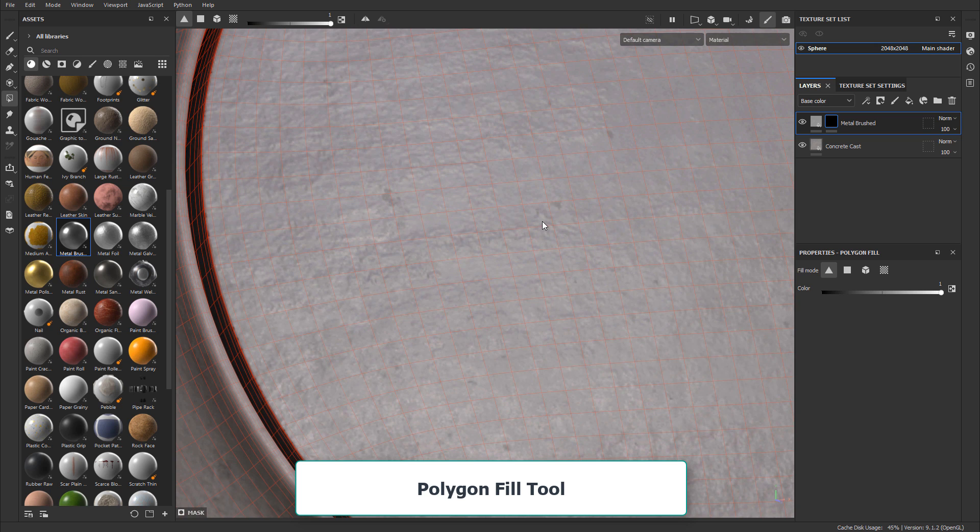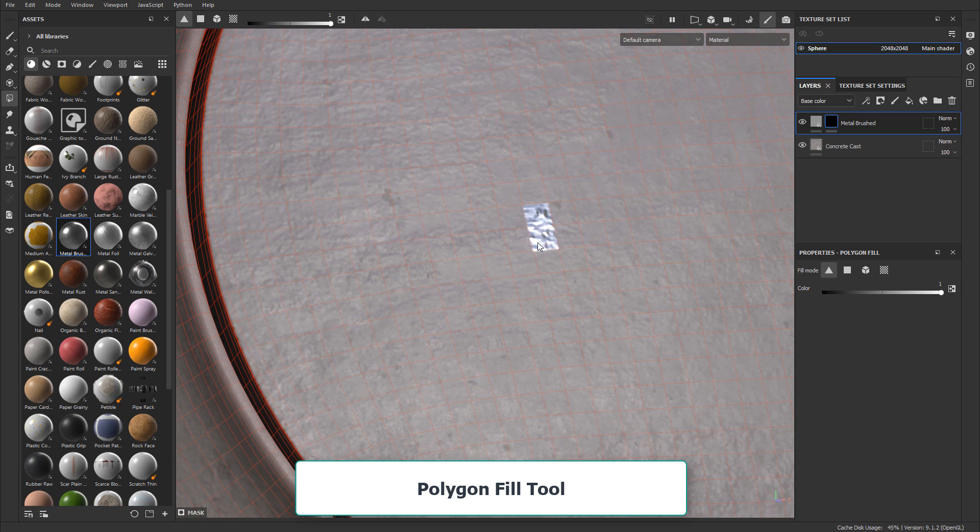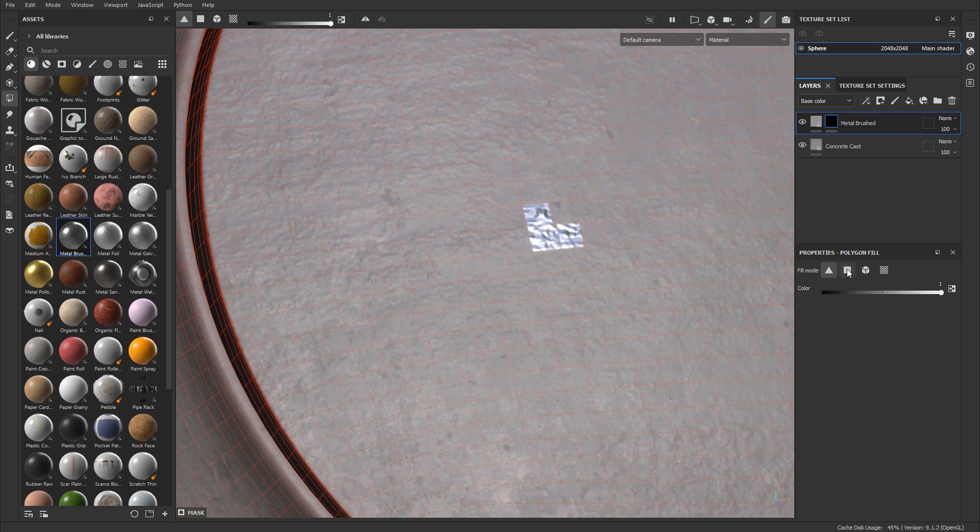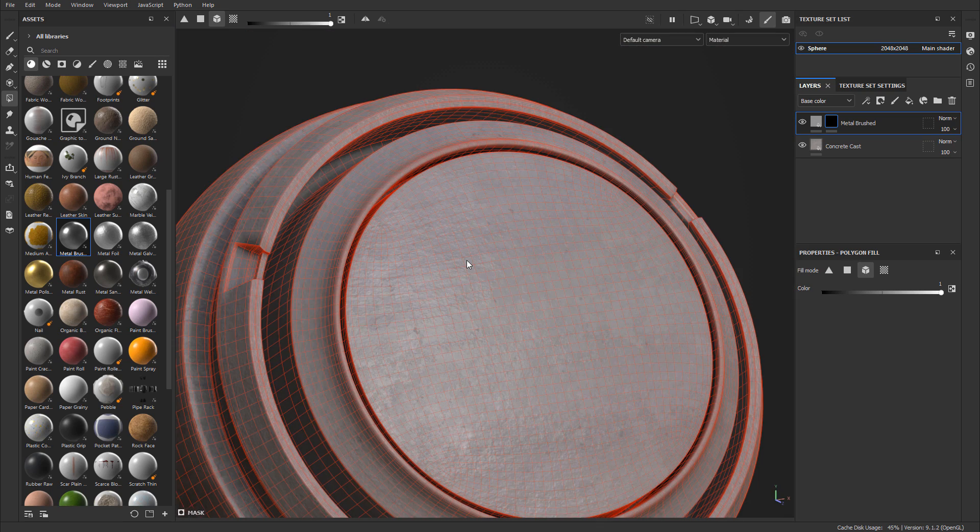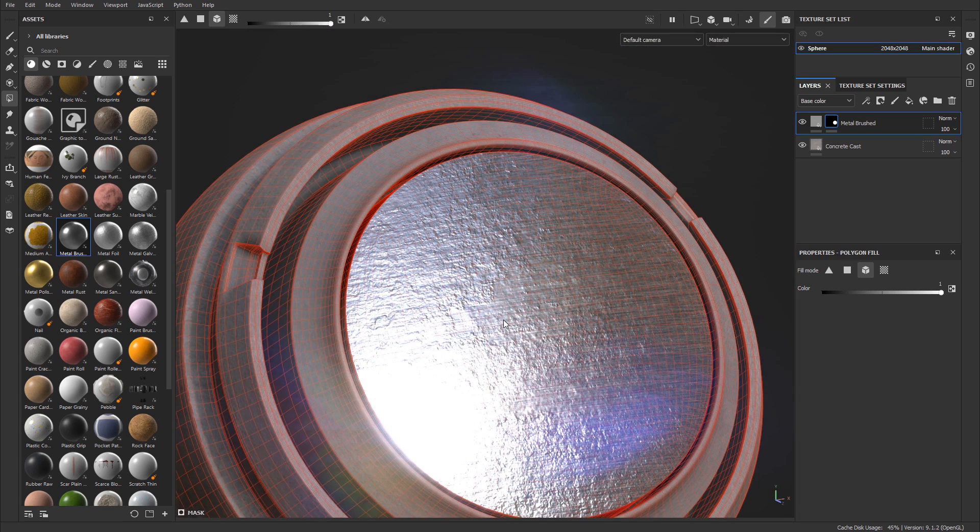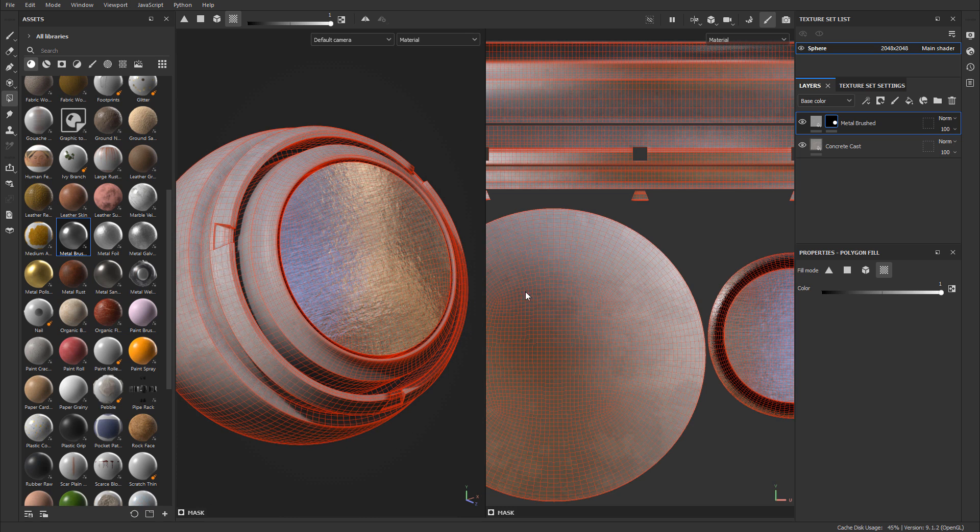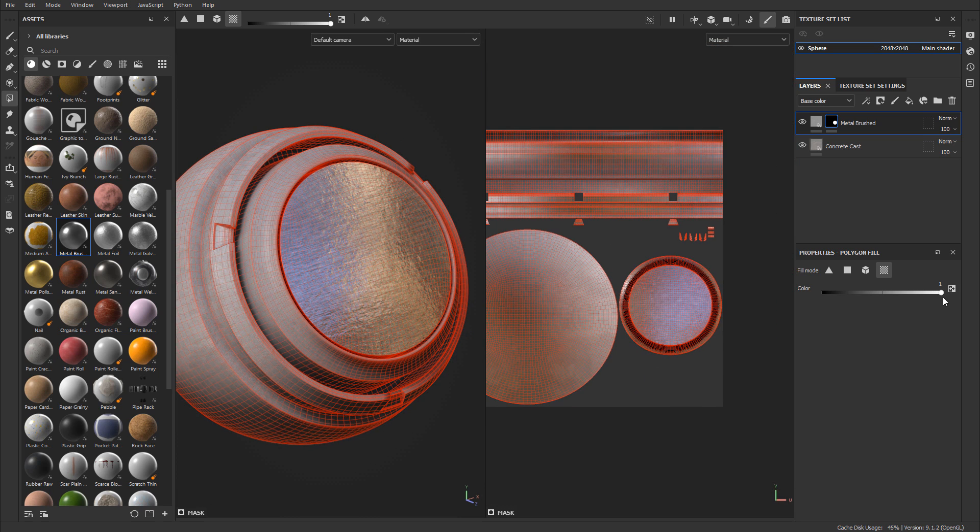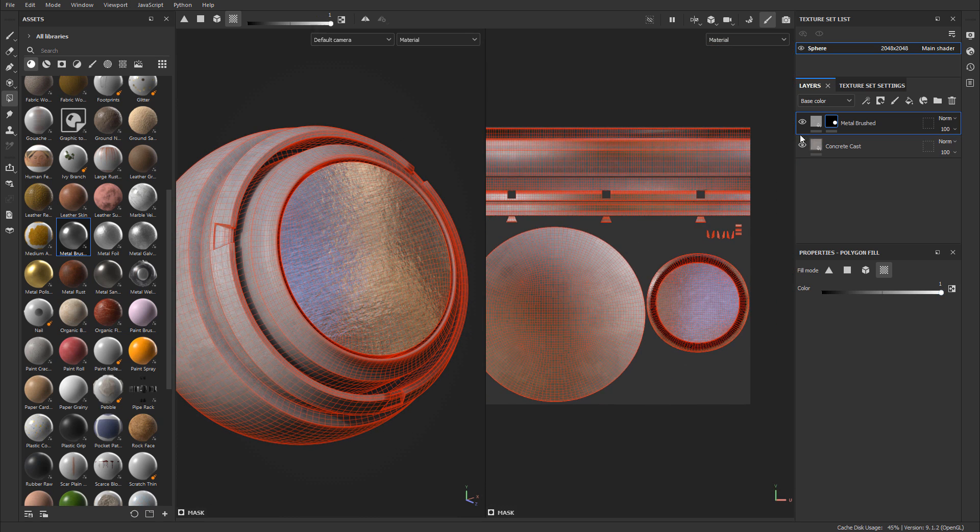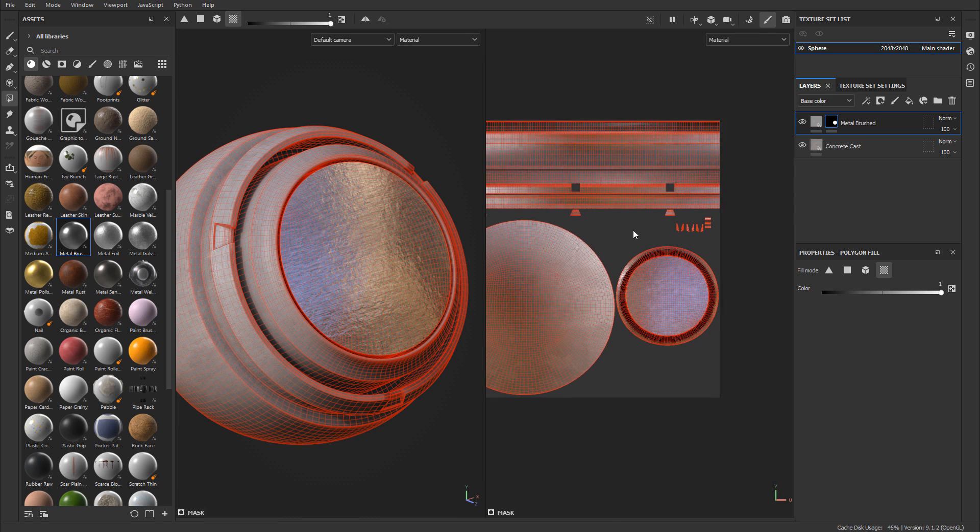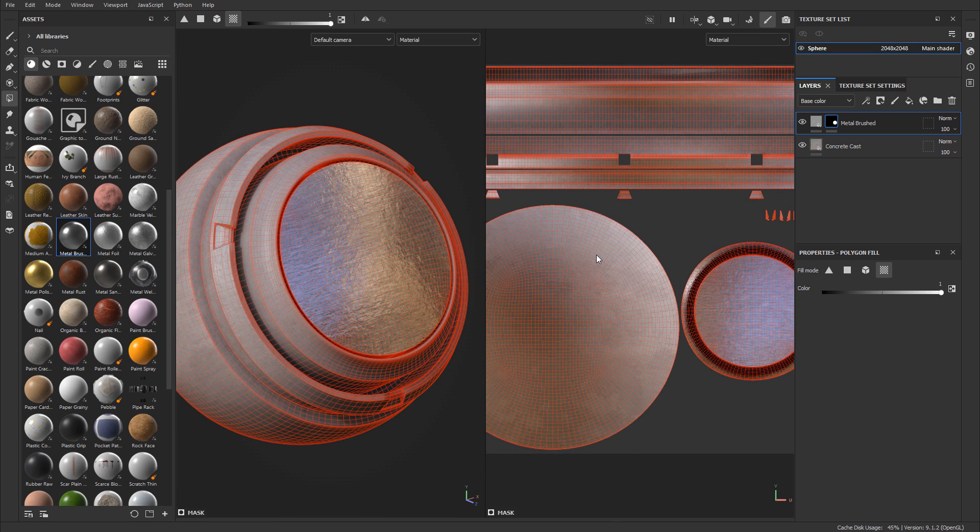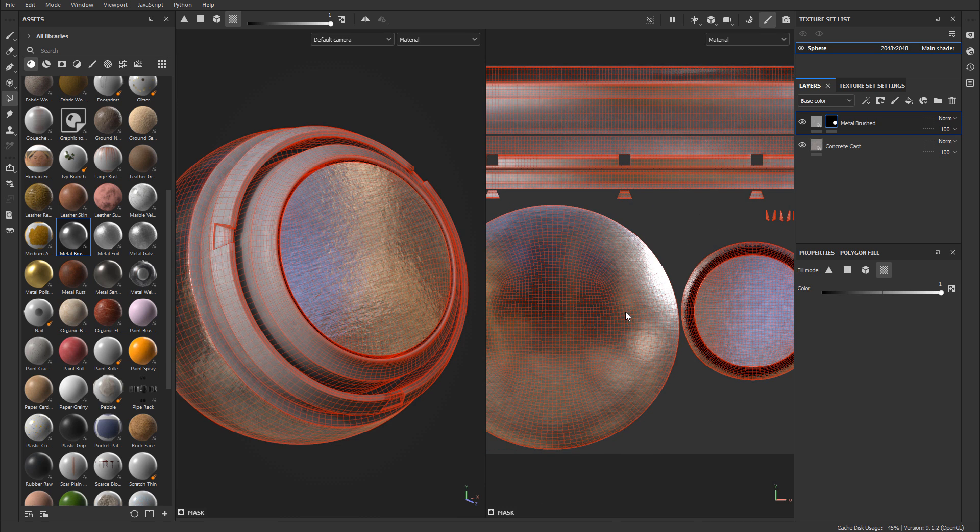Then we'll cover how to use polygon fill, which is a tool that allows you to assign a material to any part of the mesh based on triangles, polygons, meshes, or UV chunks or UV shells. This gives you full control where certain parts of the texture or material will show up on top of your 3D model.